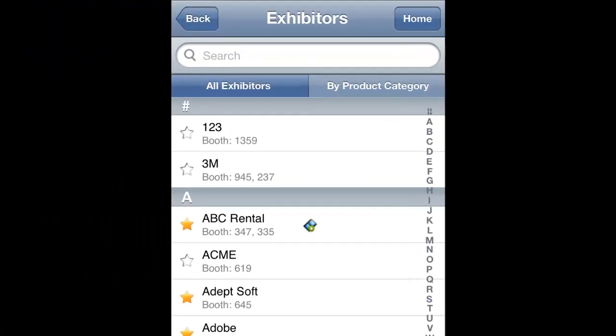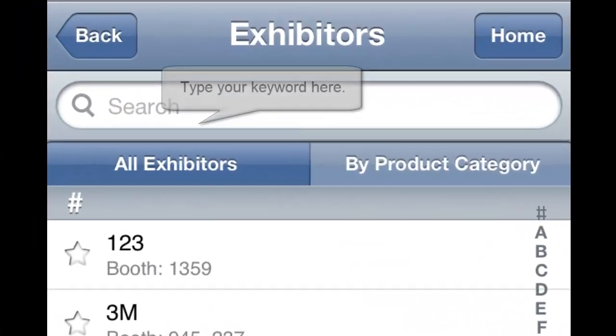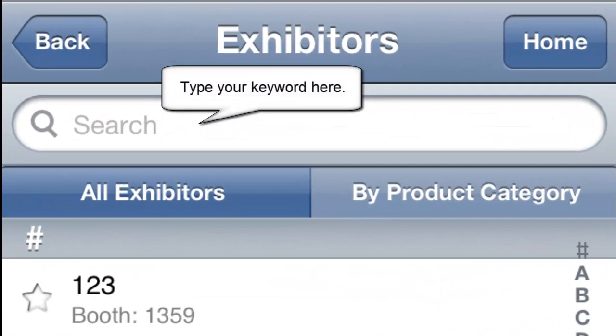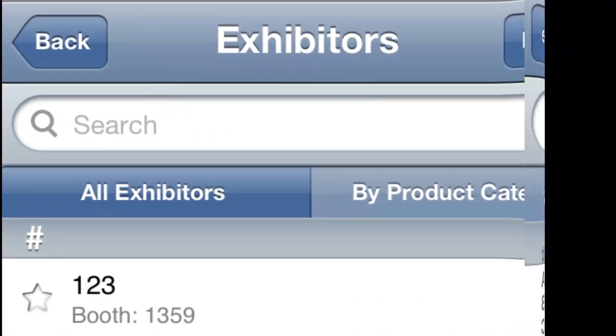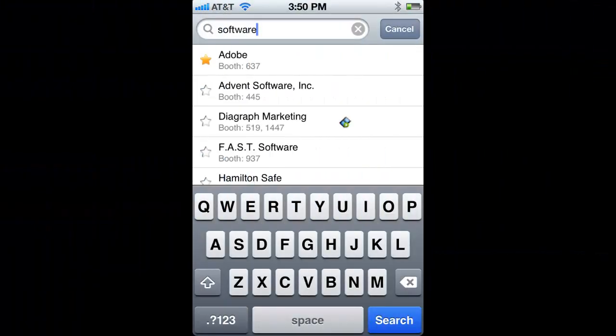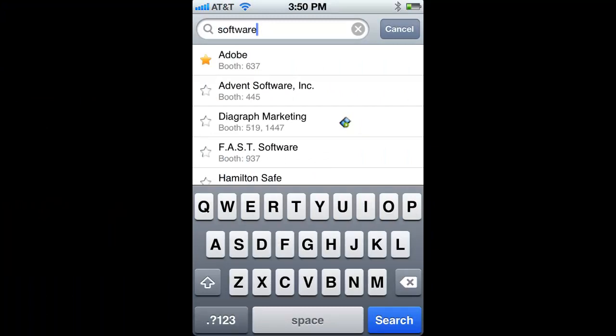You can search for exhibitors by typing a keyword in the search box at the top. The results will include all exhibitors that have this keyword in their company name, profile, brands, or product categories.